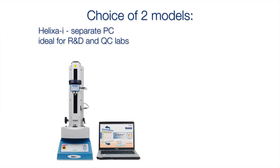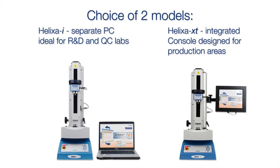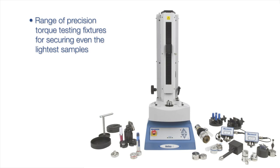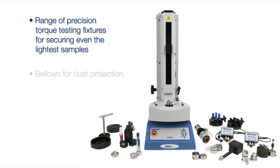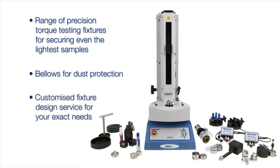Helixa is ideal for R&D or quality control labs, or choose Helixa XT with its built-in touchscreen interface where a standalone solution is required. Whatever your sample, Mekmesin has the experience to make custom-made fixtures to match your exact requirements.